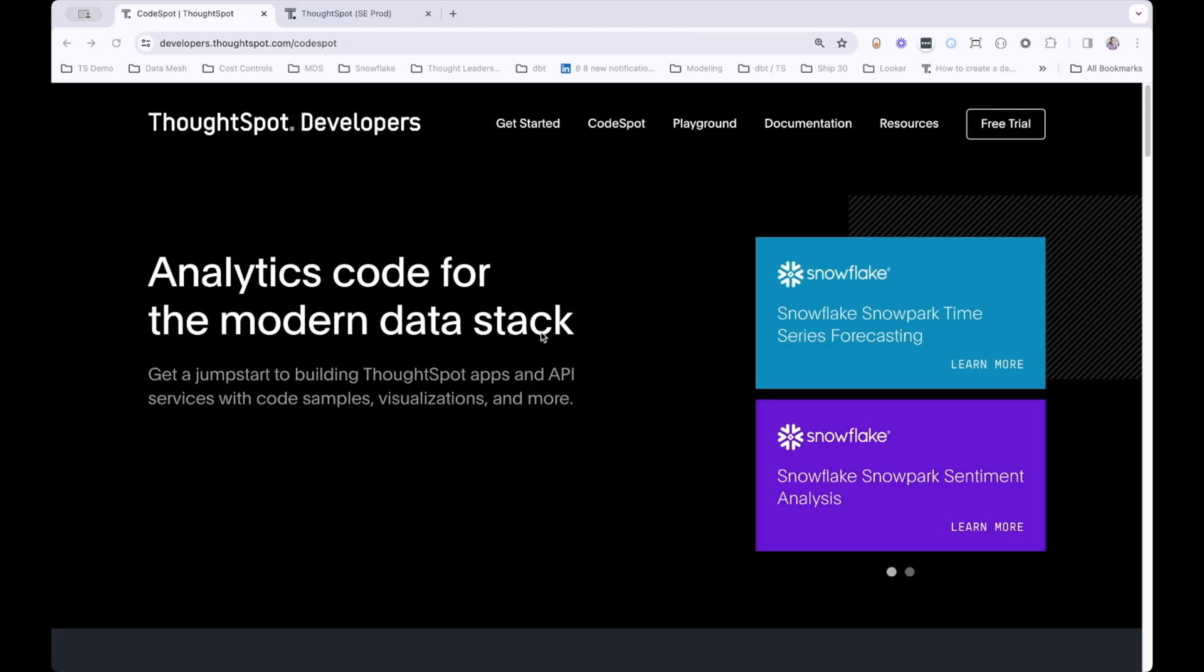And recall that at CodeSpot, you can get started quickly with your data science insights with pre-built code, sample data, and example live boards.